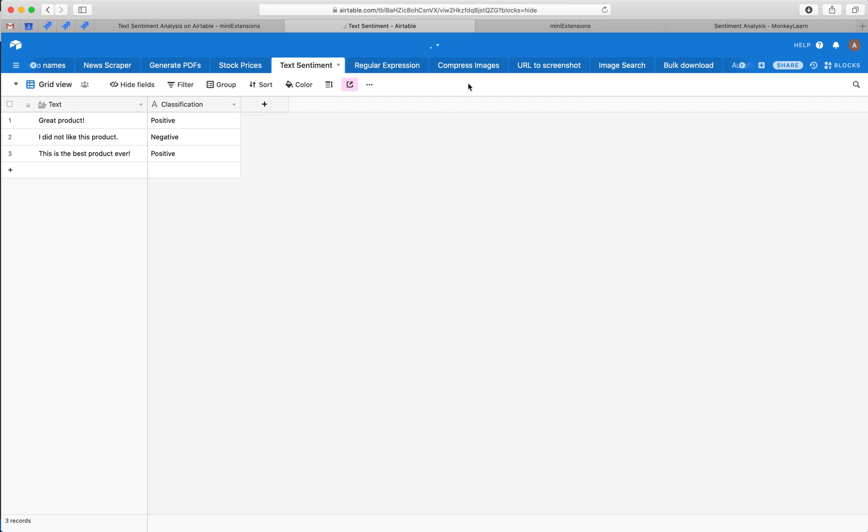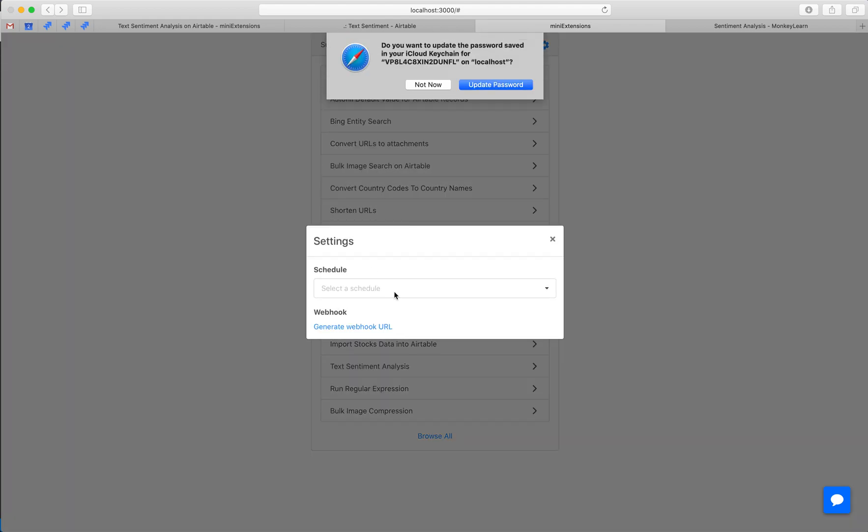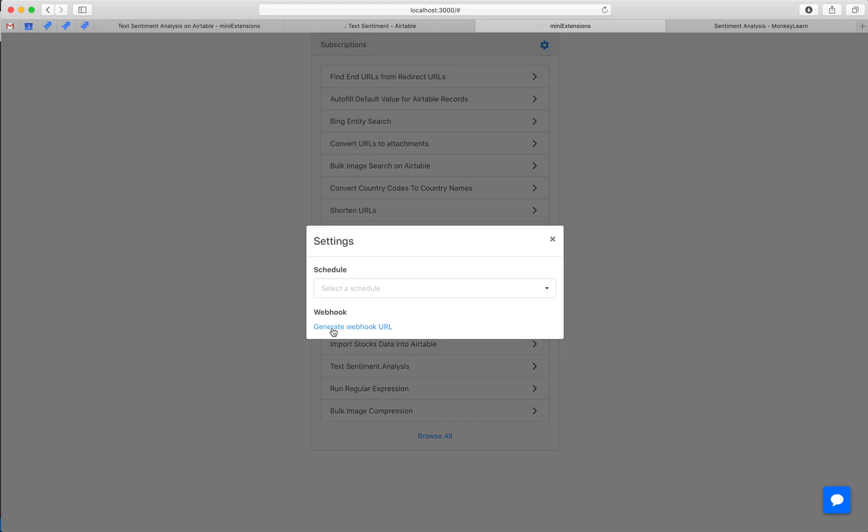There you go. So you can schedule this to run regularly or you can generate a URL to call it through webhooks which can be triggered by a zap on Zapier or after a form is submitted, etc.